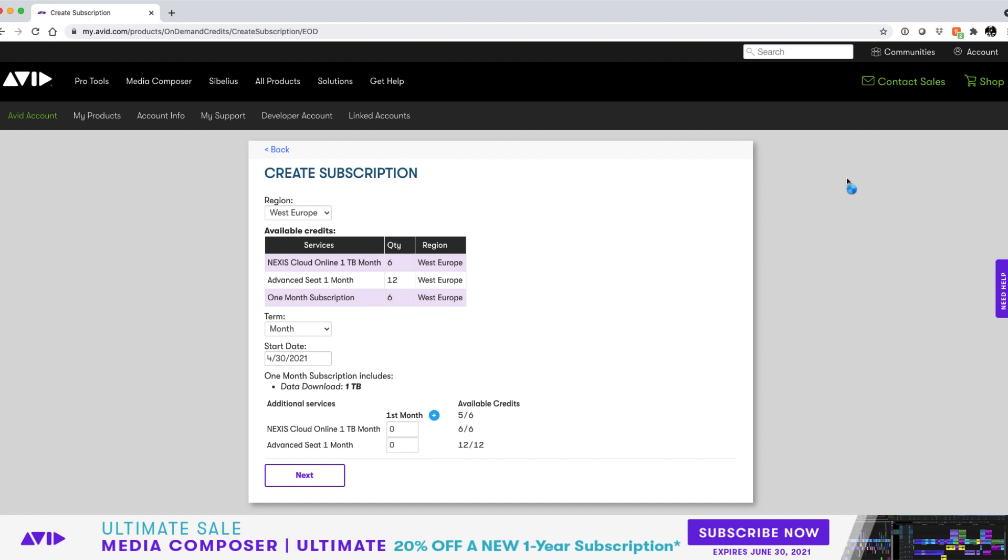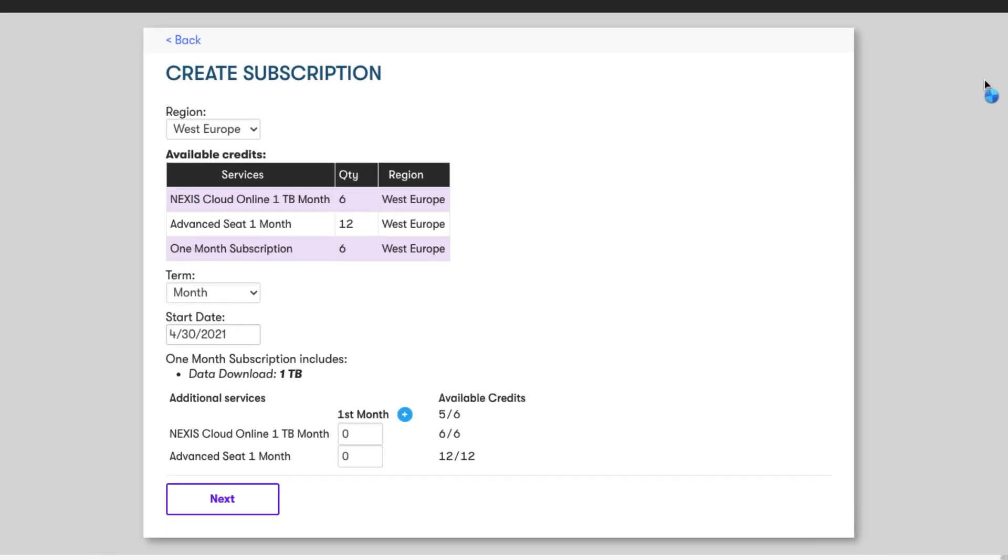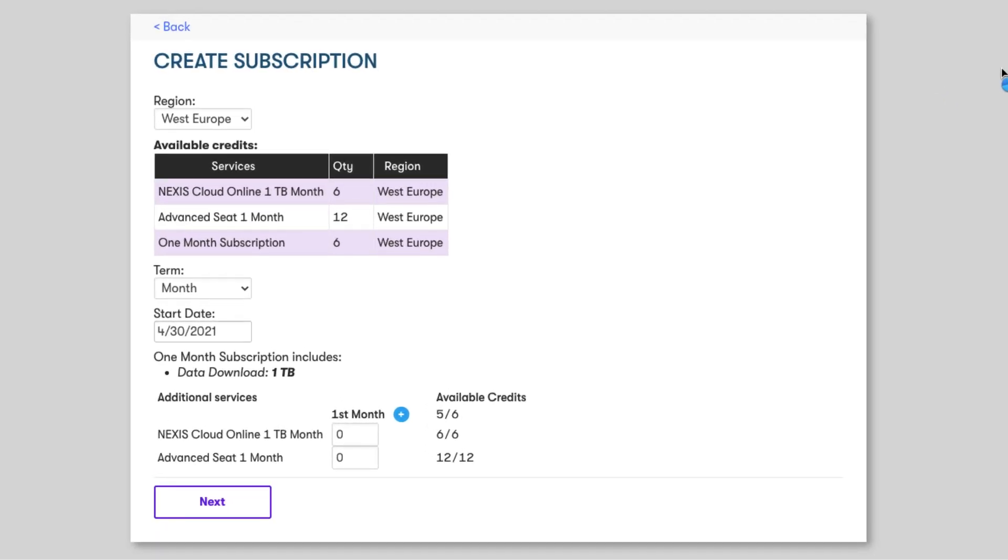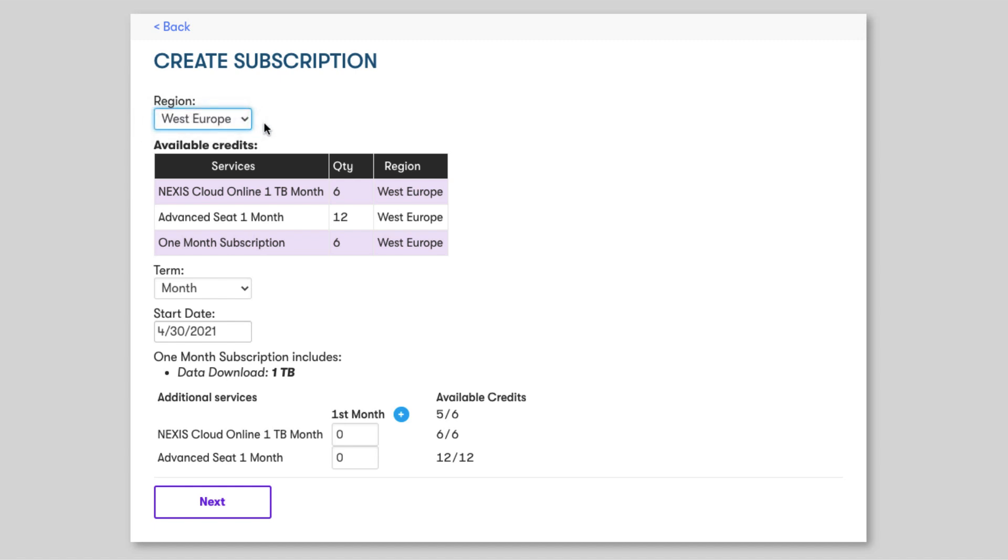Let's set up a scenario. In this first instance, I need to have a system available for two months. First, select the region you want to deploy your subscription into. I only have the West Europe region available to me because I only have credits for that region. You can select from different regions if you have credits available in them. Just remember though, you cannot mix and match credits between different regions.